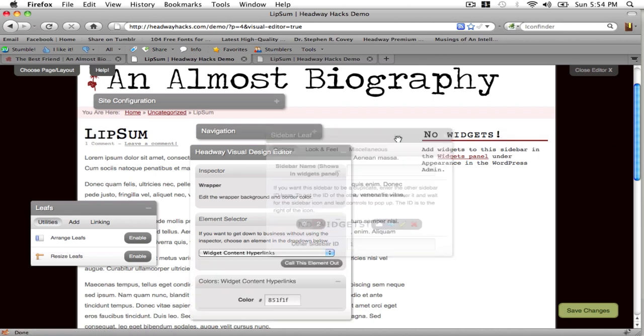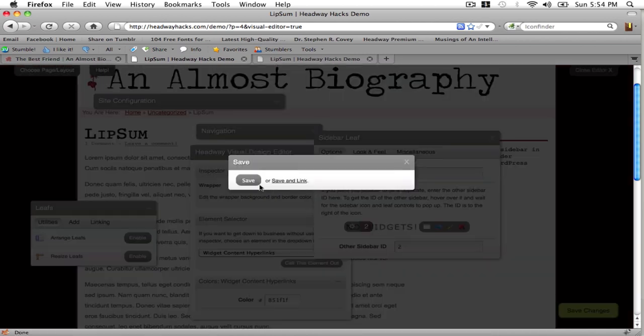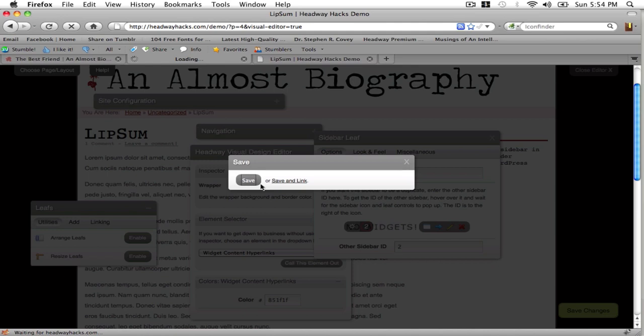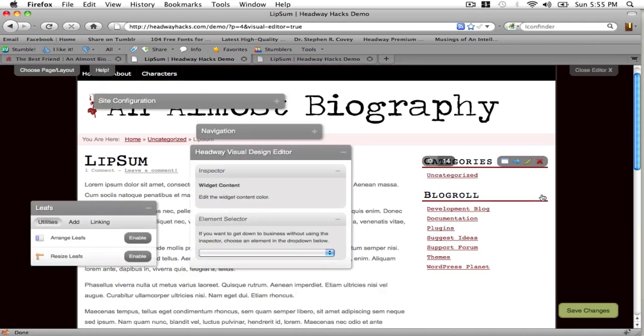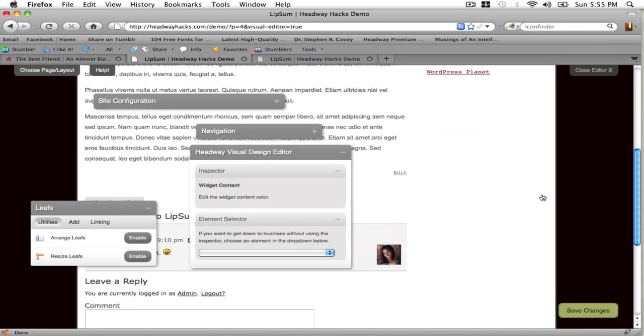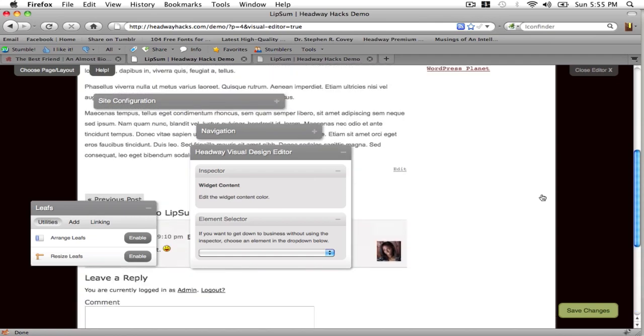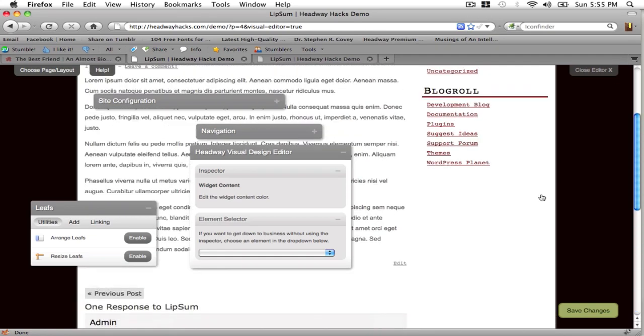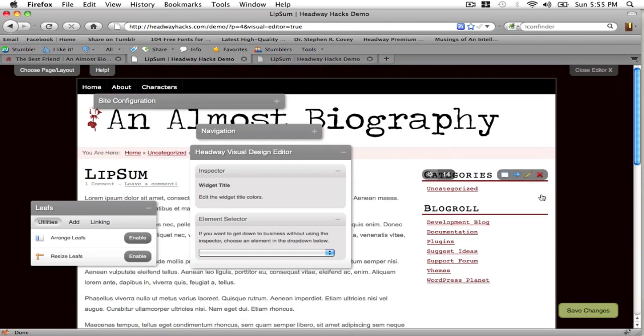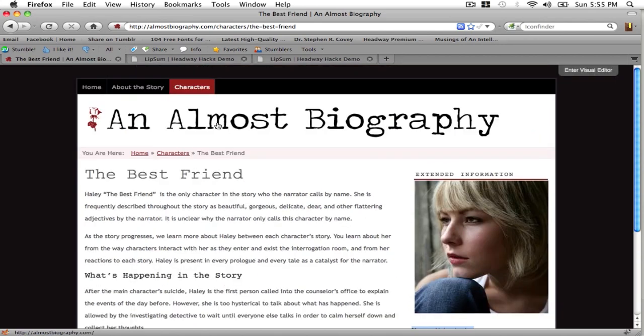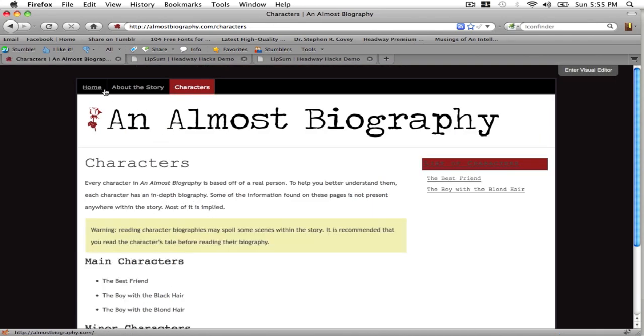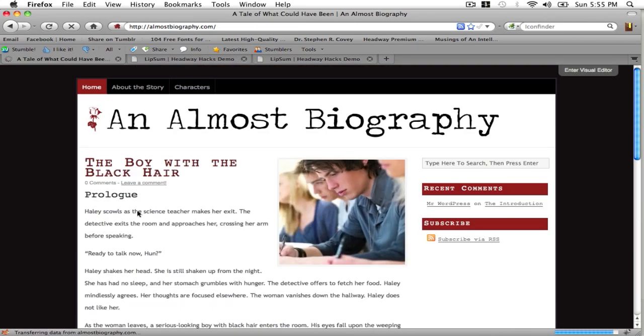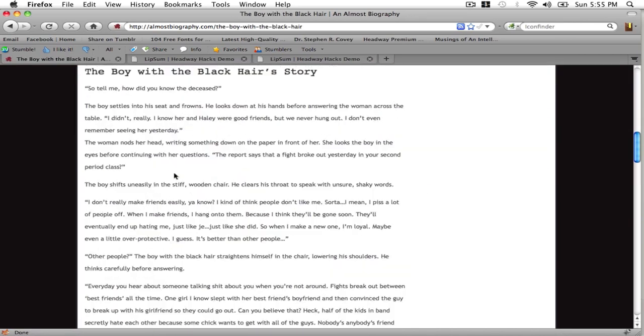Or if you want to copy it like I do you can type in sidebar ID 2. 2 is the default sidebar that Headway generates when you start up the blog. So that will copy the main page sidebars. So that's pretty much it. That's how you style Headway. That's how I managed to get this blog done.